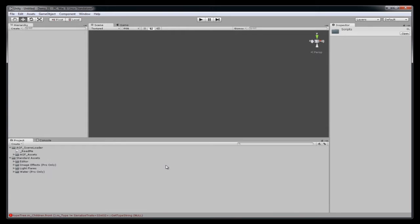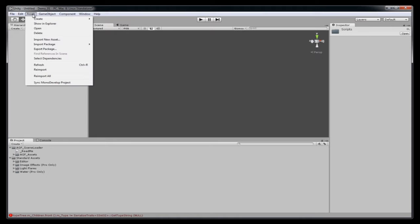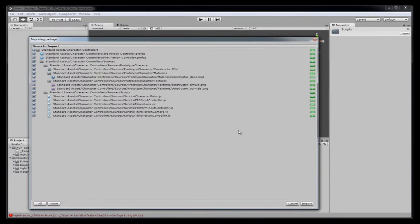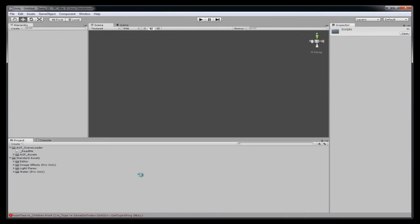So the next thing I have to do is import a character controller. Now the character controllers come with Unity. You import those in the same way. Character controller right here. Imports. And you import that data.